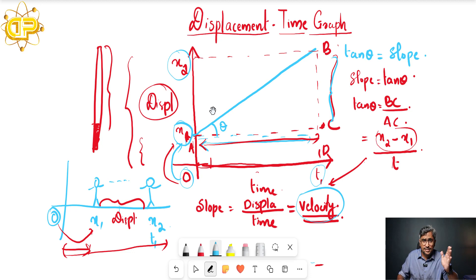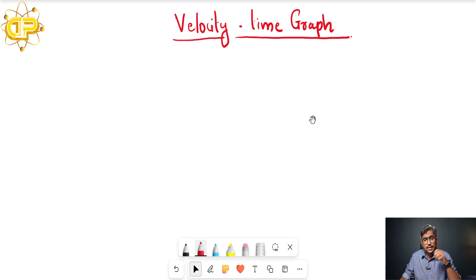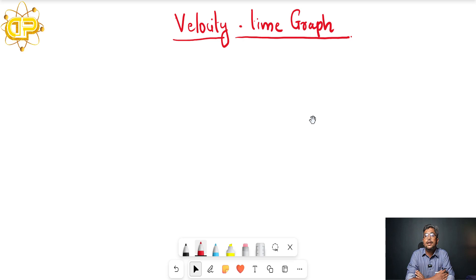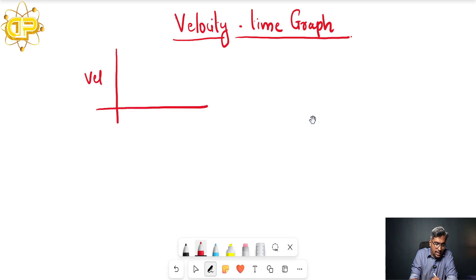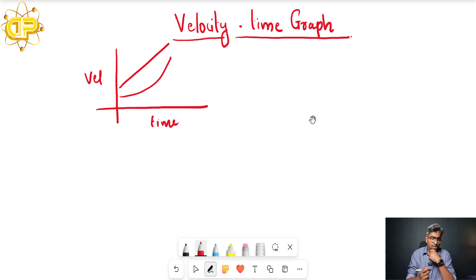Now we will study the next type of graph: the velocity-time graph. Previously we plotted displacement versus time. As the name suggests, a velocity-time graph is obtained by plotting a graph between velocity and time. Here also we will study what different results and information we can extract from this graph.